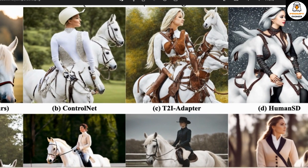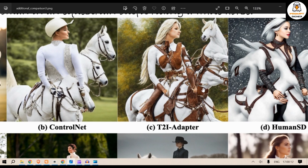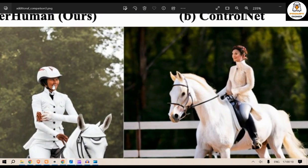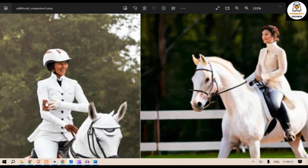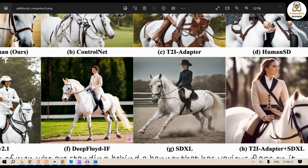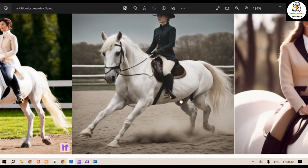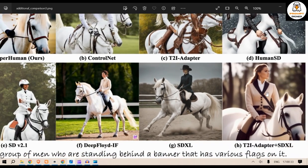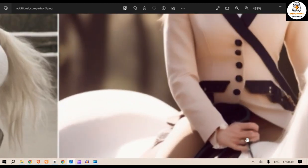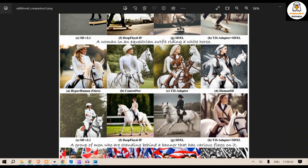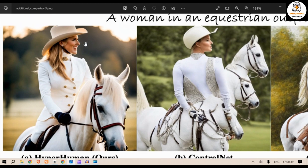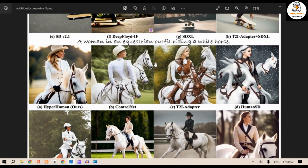For example, the Human SD output — this is not even real. We have so many horses here, three horses. The face is kind of off, the hand position is not good, fingers are not good, and here there's no face. This is SDXL, a little better, but the picture quality is not that great. We have T2I-Adapter plus SDXL — this is somewhat good, but the hand is messed up. You can see the hand position and the horse. The overall picture quality from HyperHuman is pretty good.